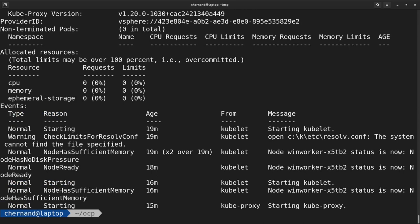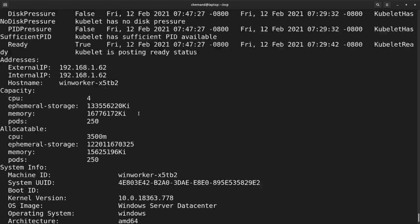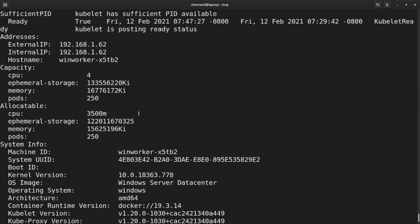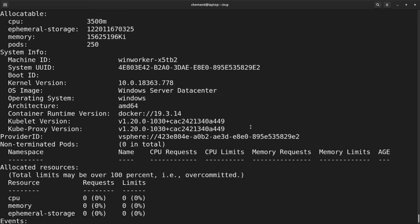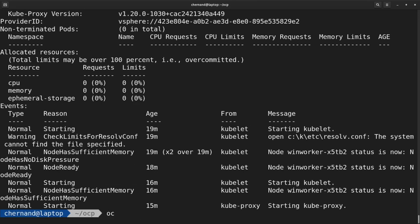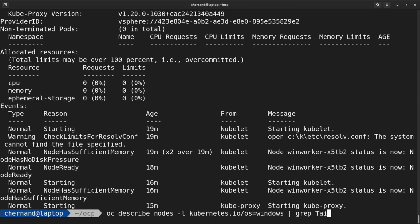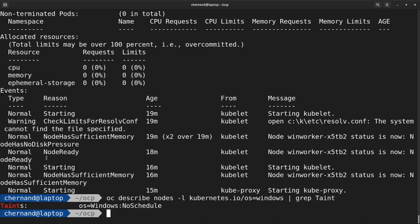Once you run OC describe nodes, go ahead and scroll up to see information about your VM. Specifically, I want to call out the system info section, which has things like the machine ID, the version of the OS you're running, and the container runtime being used. Also specific to Windows nodes: if you run OC describe and look at the taints, you'll see this is tainted with os=windows:NoSchedule — this is to prevent Linux containers from being run on this node.